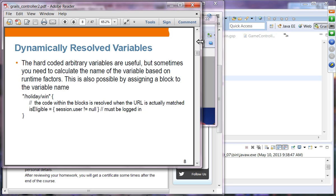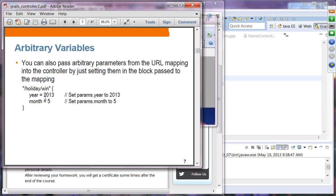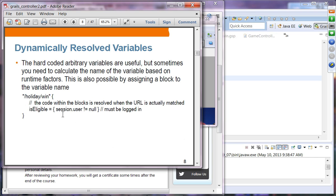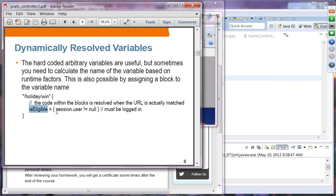Dynamically resolved variables: instead of setting hard-coded values, you can provide a closure. The expression inside the closure will be evaluated and the result will be assigned to the variable. So you can access params.isEligible, which should be the result of that execution. Variables can thus be set from the execution of code.